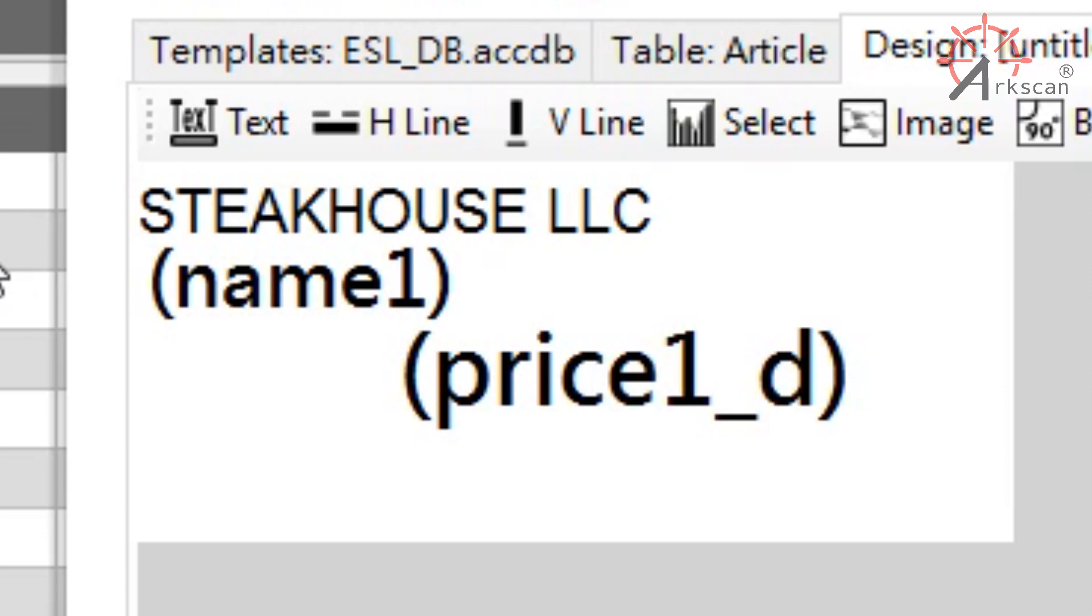The select values that you see on the label preview are placeholder values. So suppose you assign this template to a sweet tomato. The name1 will change to sweet tomato, and price1d will change to sweet tomato's corresponding price.